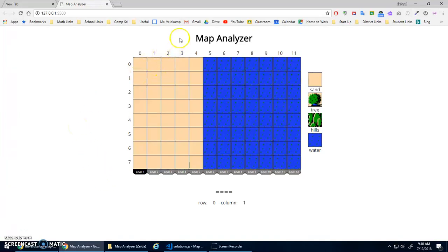Alright, I put together this little app for a map analyzer. Basically, it's to practice if statements.